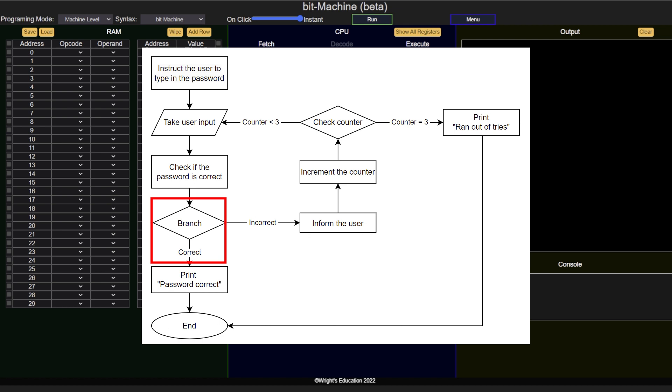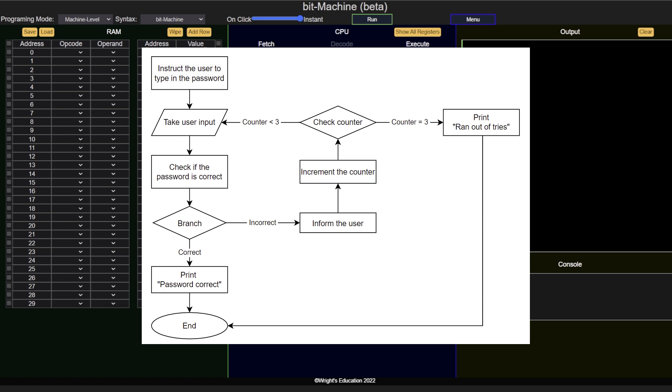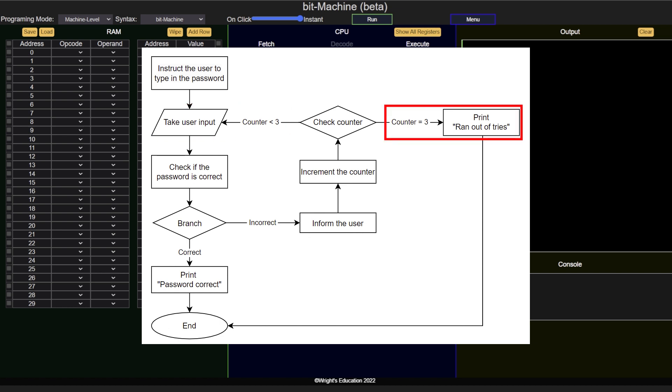If the input is correct, they are presented with a message and the program ends. If the input is not the same, the user is provided with an error message and the error counter is incremented. We then have to check if the error counter reached 3. If it has not, we go back to asking for the input. If it has, we inform the user and terminate the program.